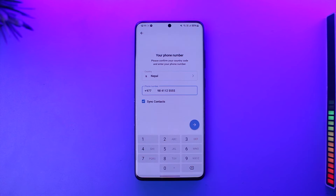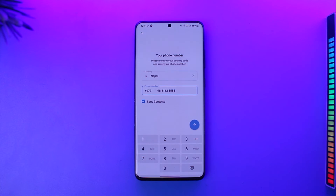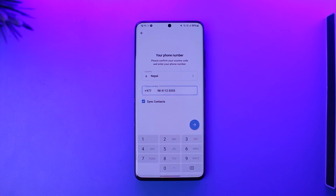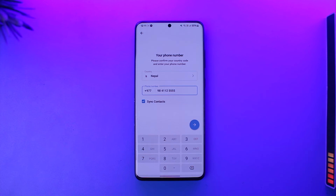One thing you can do — depending on the country, carrier service, or SIM card you're using — is request from your carrier that if you lose your current phone number, they give you a new SIM card using the same phone number. So you can ask for a replacement. That's how it works.